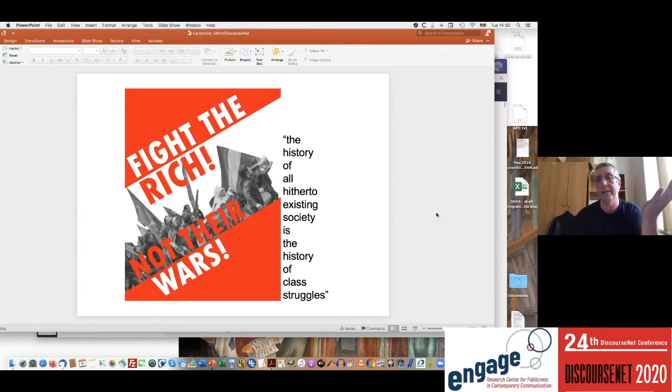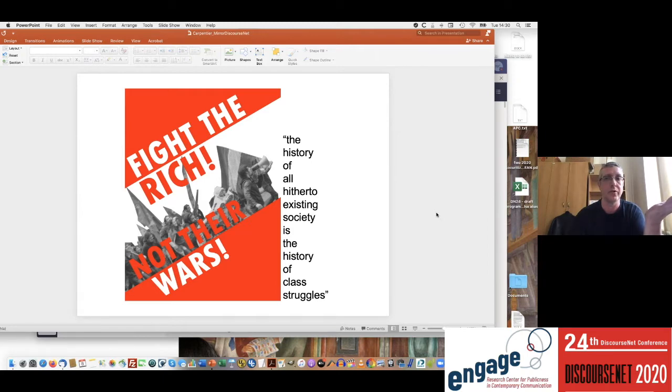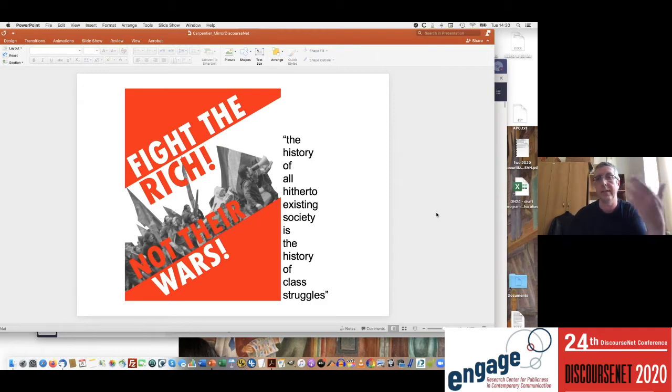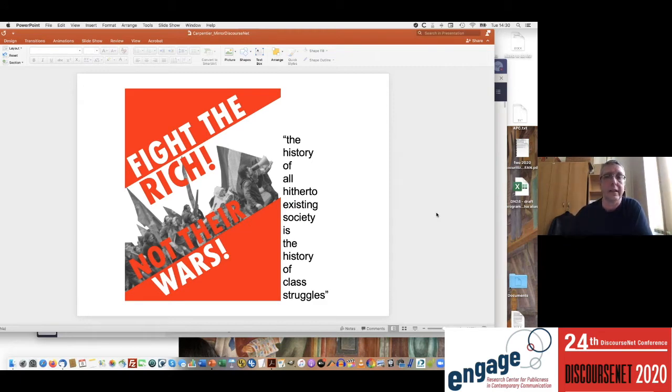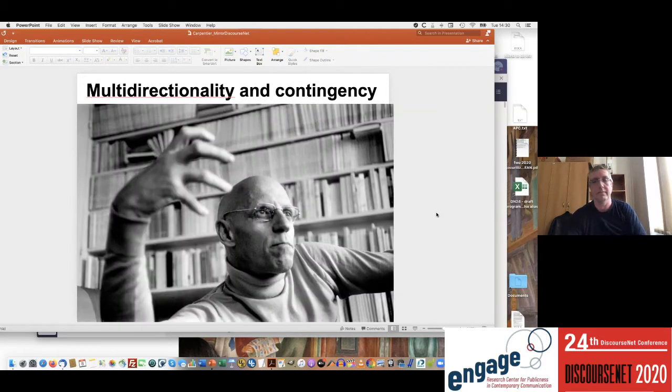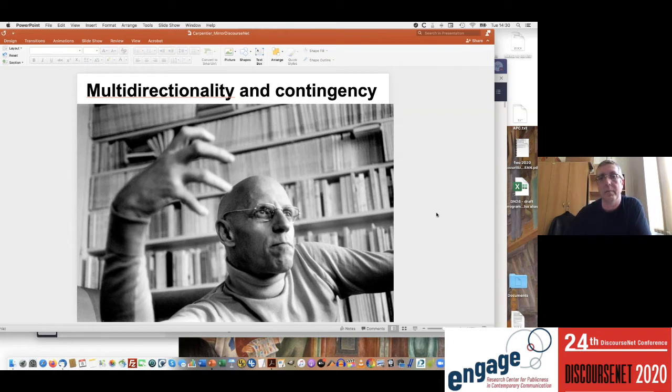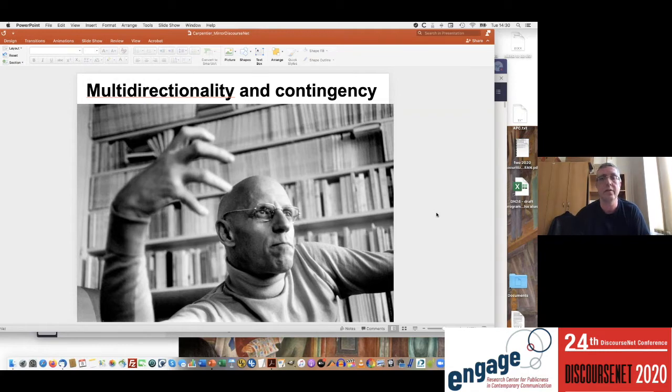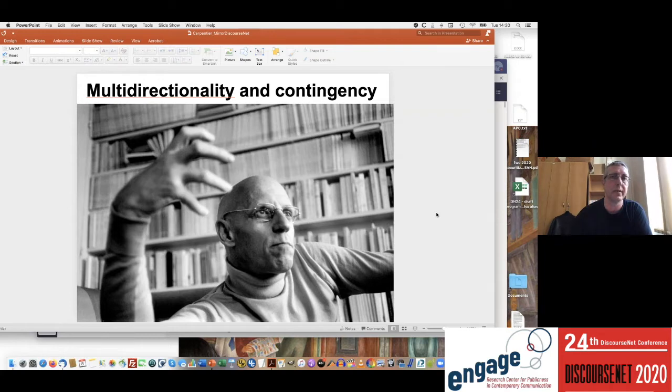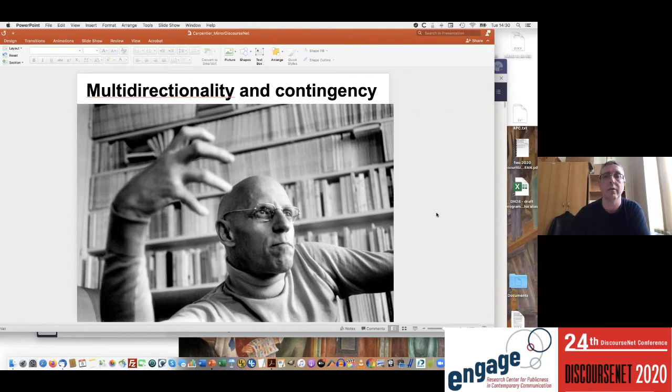Now of course the problem with these kinds of reflections is that we find a very essentialist perspective on the notion of class, and we actually see a privileging of class struggles over any other kind of political struggles. There is because of that a very strong need to de-essentialize not just class but also de-essentialize struggle within these Marxist models. And of course what has been done by a number of authors in more post-structuralist approaches is exactly that through their different reflections not so much on struggle but on power.